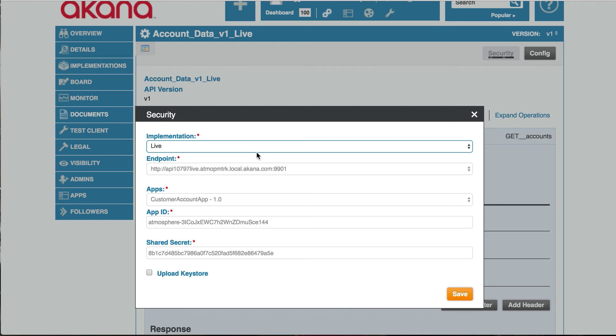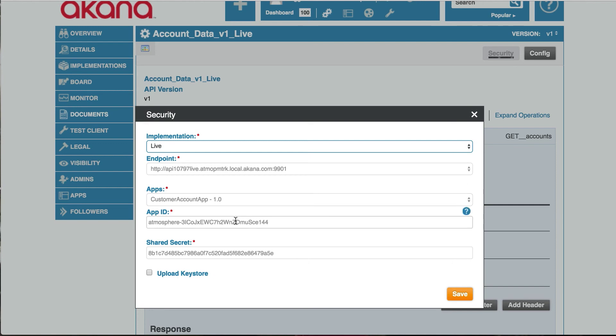It will show the endpoints. It will also allow us to choose which application we want to test with. We're going to use our customer account app. And then it will display the app ID and secret.